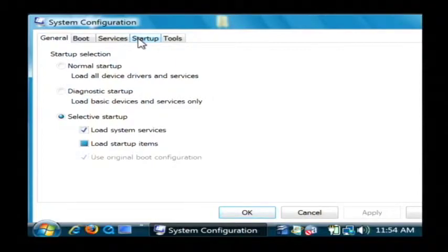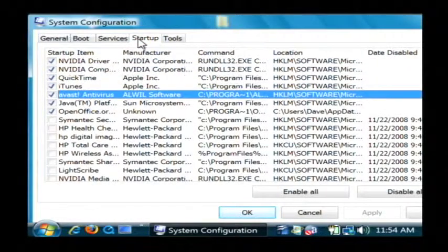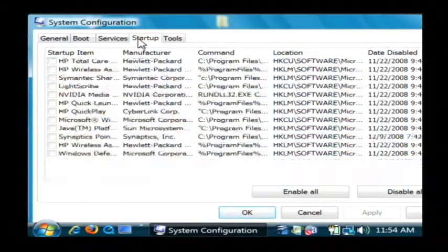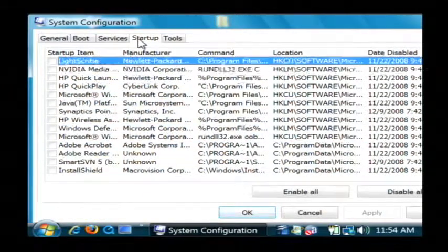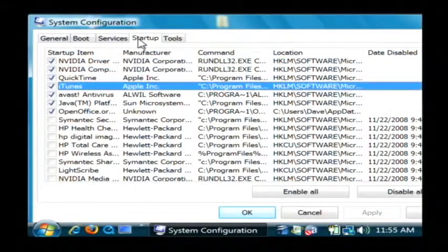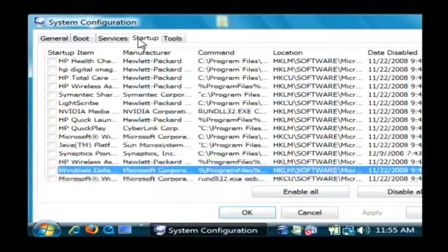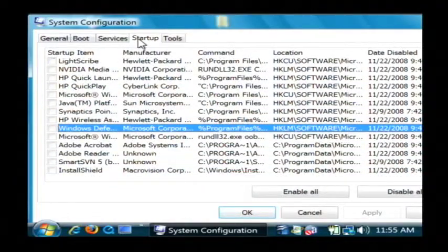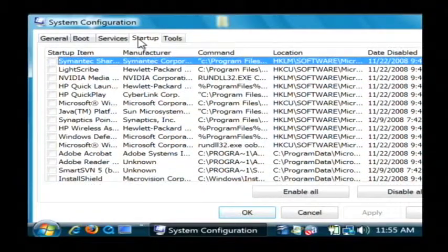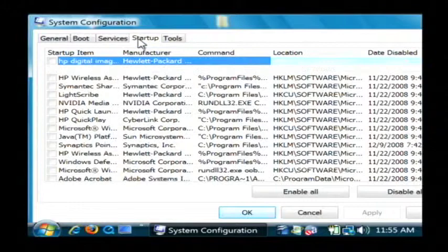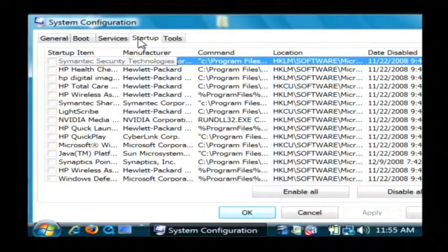We're interested in the startup tab. Now this is basically a list of all the programs that want to run as our computer is booting up. This is a lot of programs, and depending upon the program, some of them can take a lot of time to actually start.